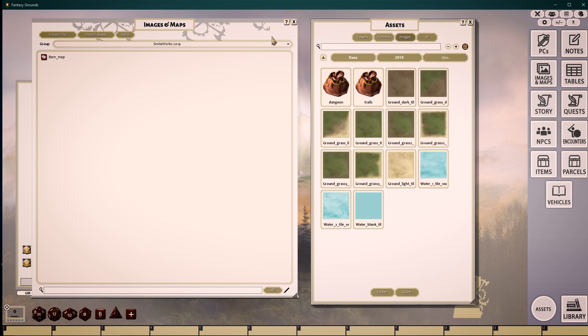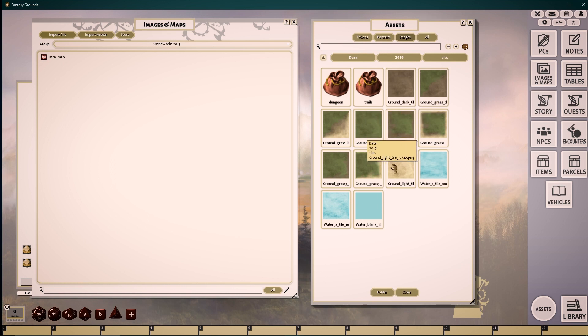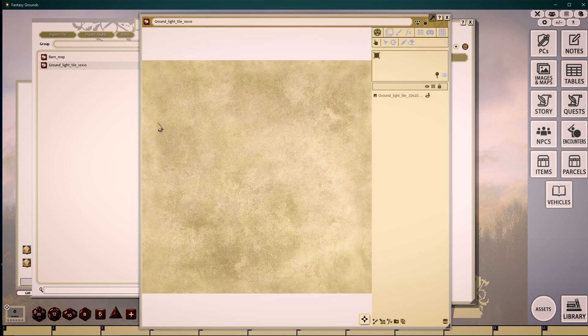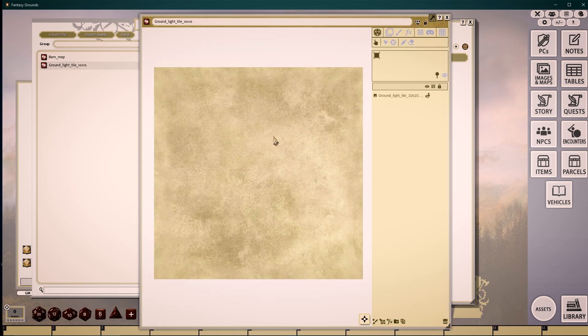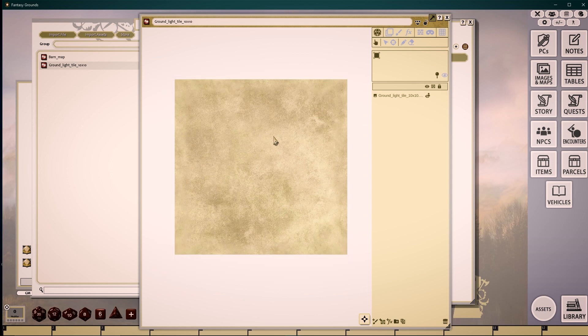I'll begin with our tiles, and use some of these 10 by 10 pre-existing tiles that work seamlessly with each other. Dragging and dropping one of these tiles onto our image and maps window will instantly create a workspace for us.